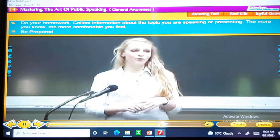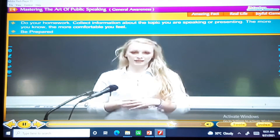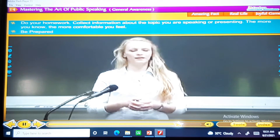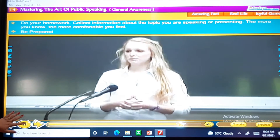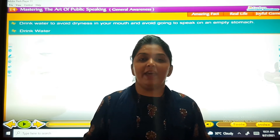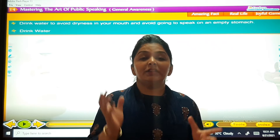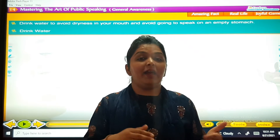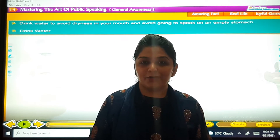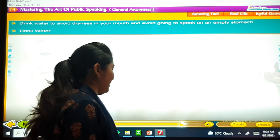Do your homework — collect information about the topic you are speaking or presenting. The more you know, the more comfortable you feel. You have to be prepared and know what all things you have to say while you are doing this art.